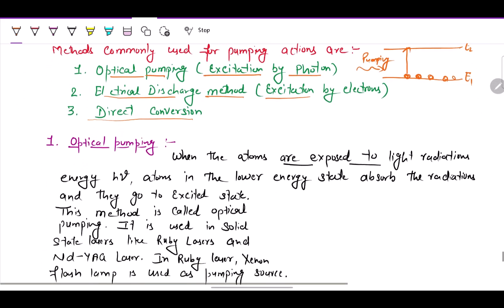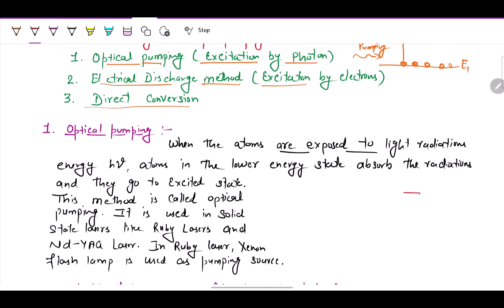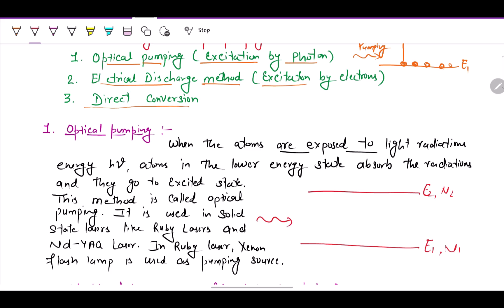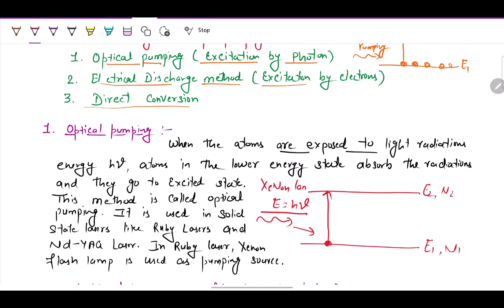Optical pumping involves exposing atoms to light radiation. The atoms in the lower energy state absorb this radiation of energy hν and go to the excited state. This method is called optical pumping and is always used in solid-state lasers like the ruby laser, where the pumping source is a xenon lamp.